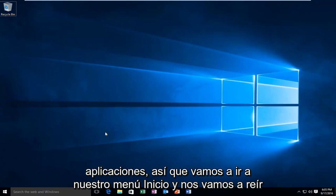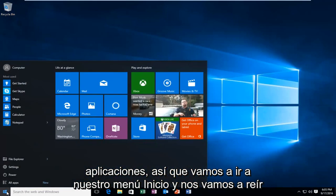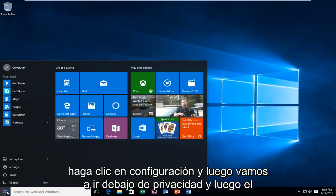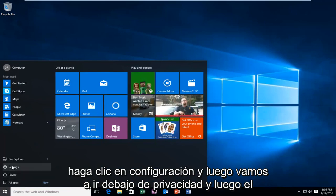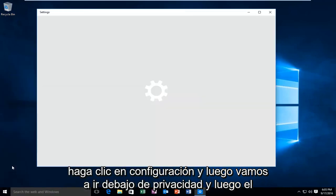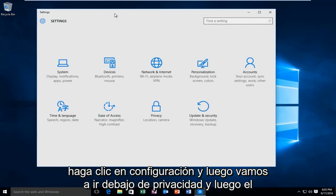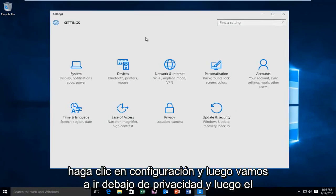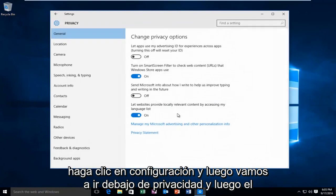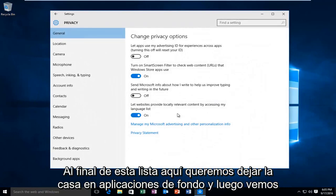So we're going to head over to our start menu and we're going to left click on settings. Then we're going to go underneath privacy. And then at the bottom of this list here we want to left click on background apps.